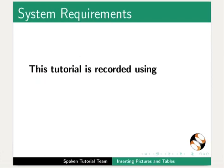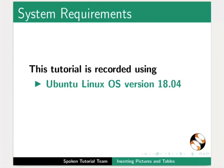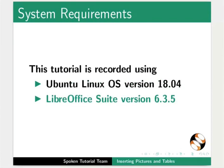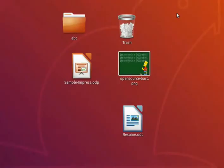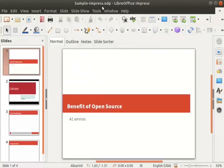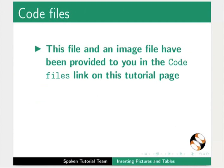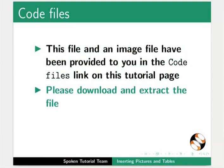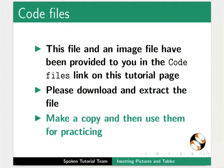This tutorial is recorded using Ubuntu Linux OS version 18.04 and LibreOffice Suite version 6.3.5. Let's open the presentation sample-impress.odp which we saved earlier. This file and an image file have been provided in the code files link on this tutorial page. Please download and extract the files, make a copy, and then use them for practicing.